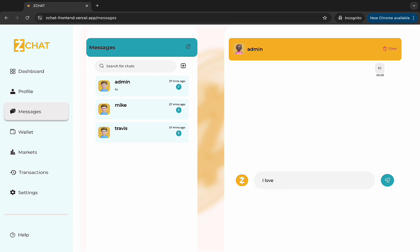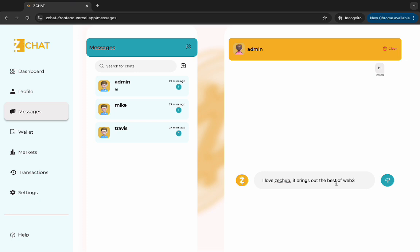So I'll just type something funny. Like, I love ZCOP. It brings out the best of Web 3. Yeah, that's it. Then I'll click on this arrow right side.